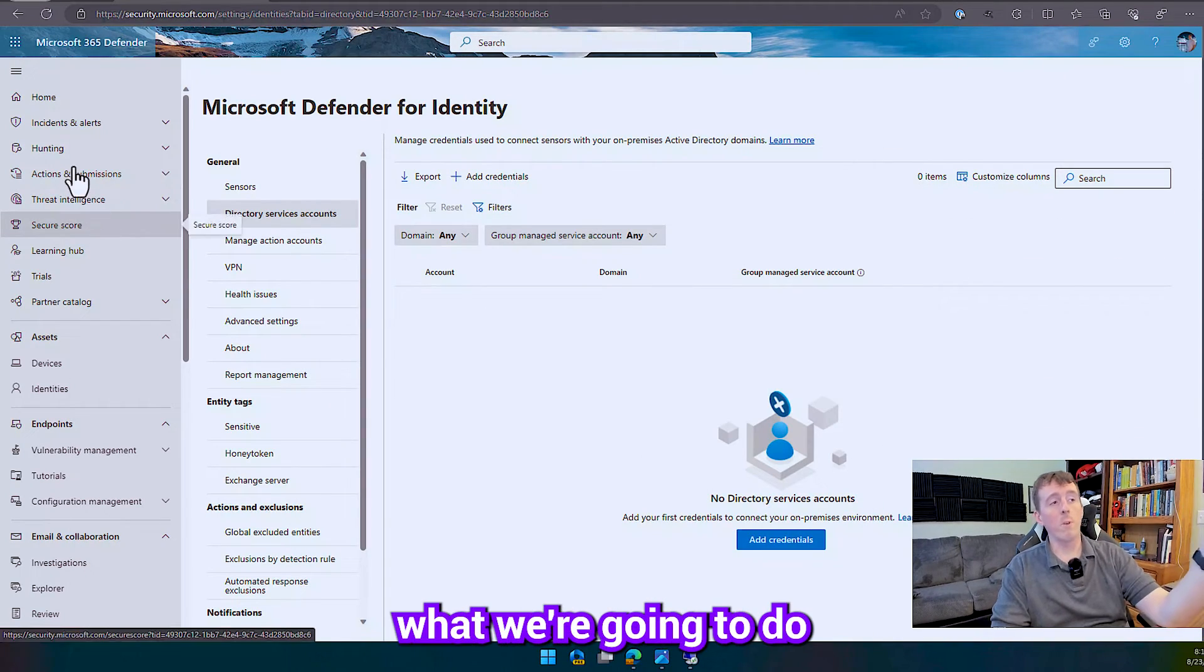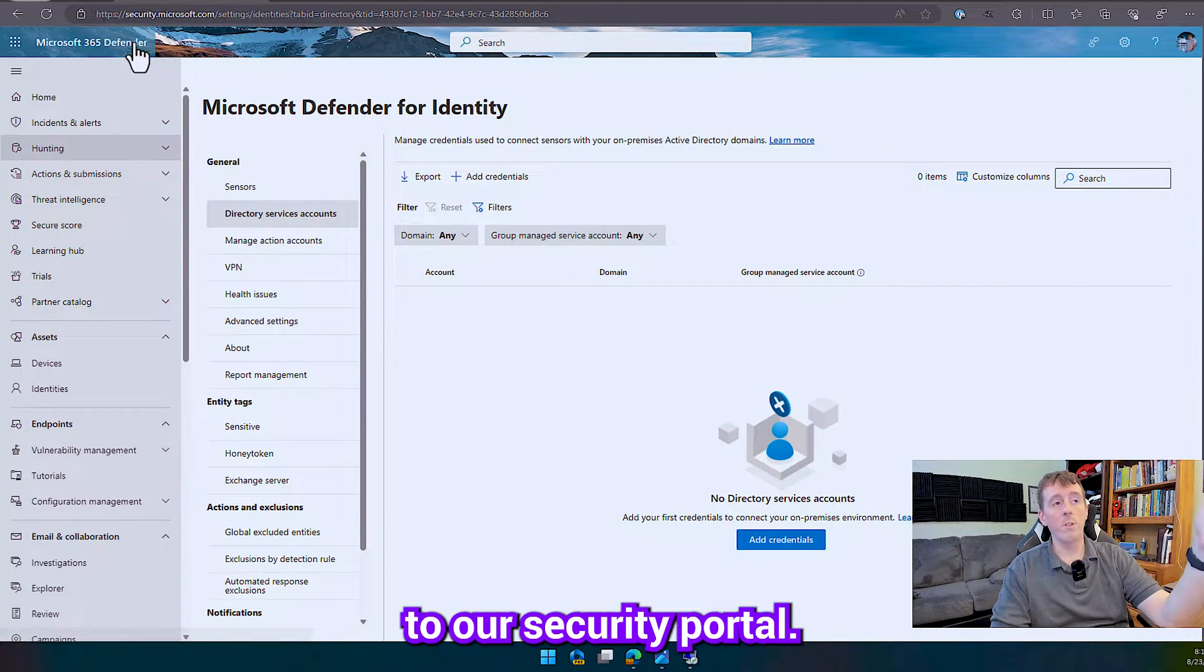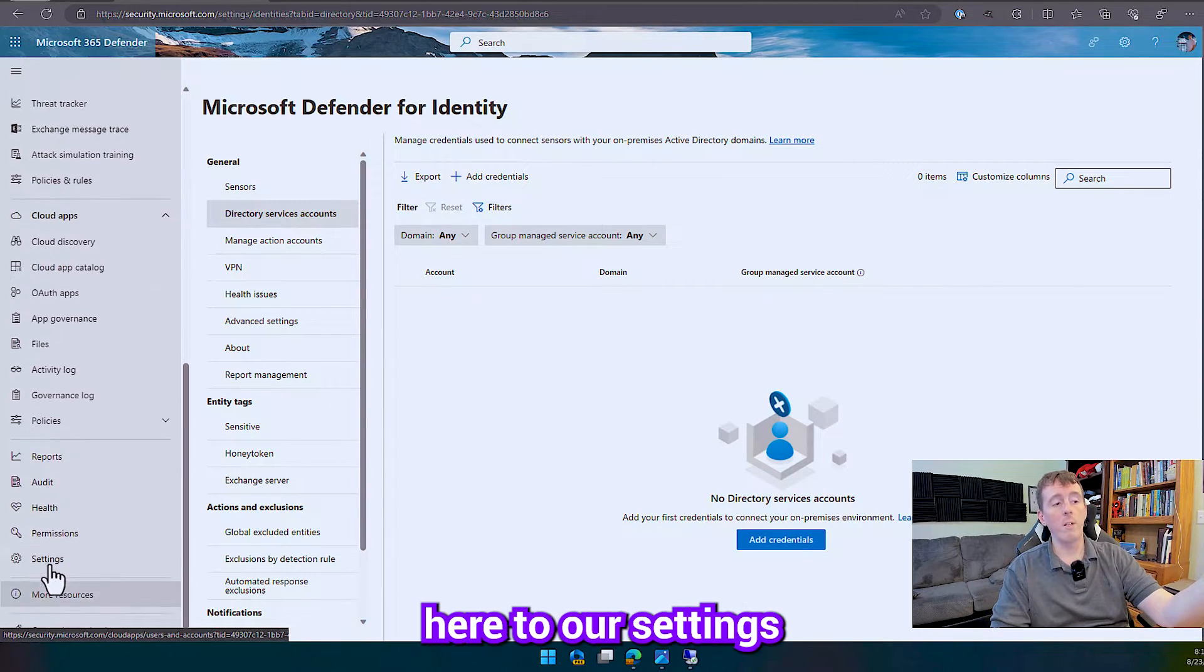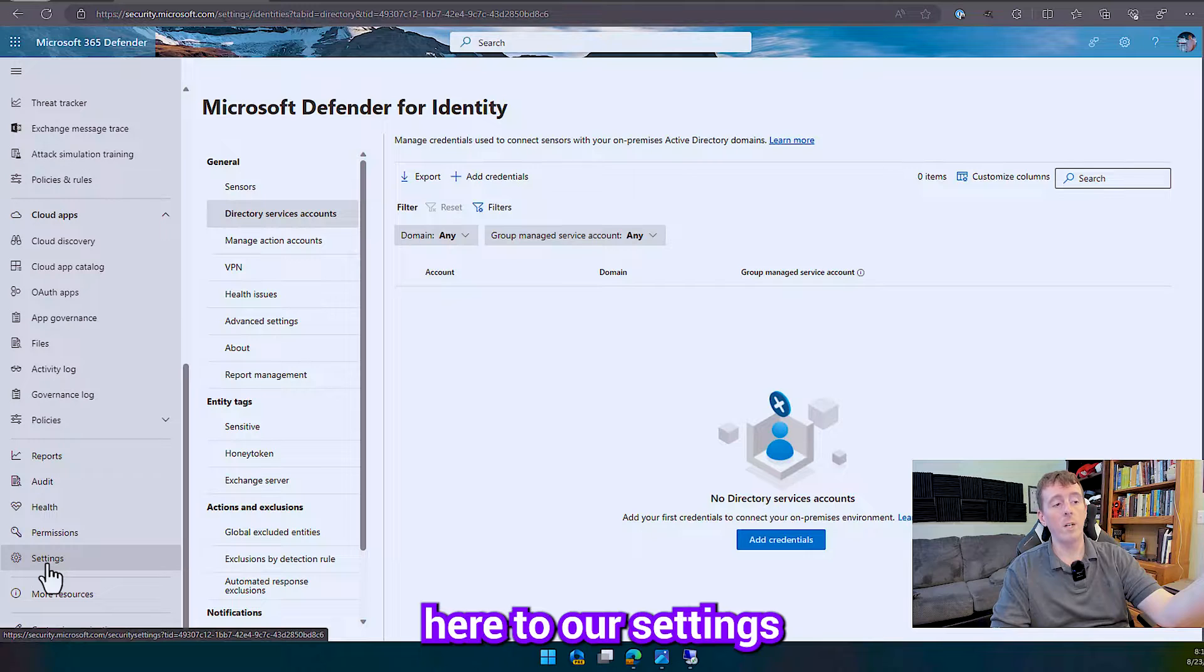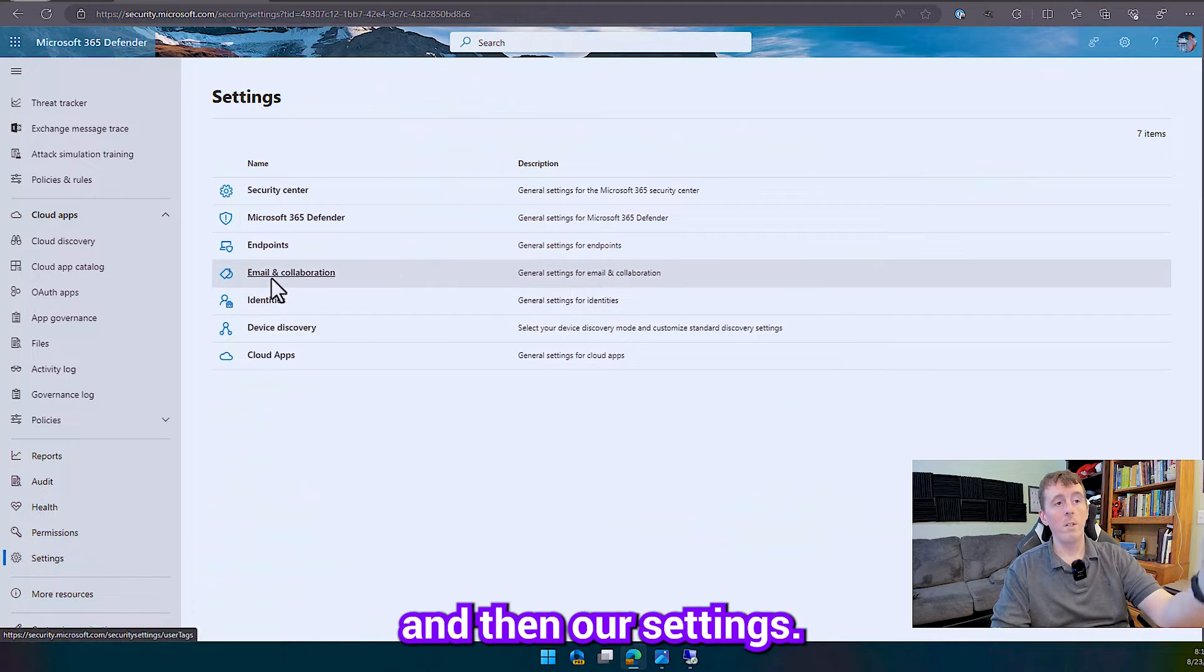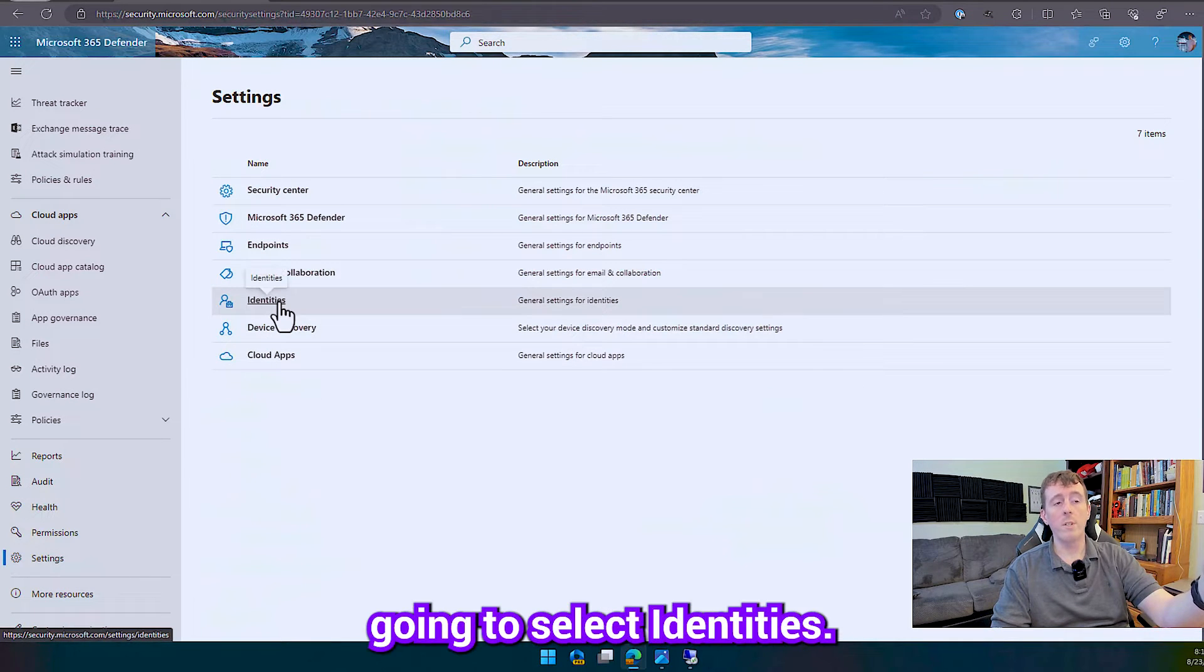So to get here what we're going to do is we're going to go to our security portal, we're going to navigate down here to our settings and then our settings we're going to select identities.